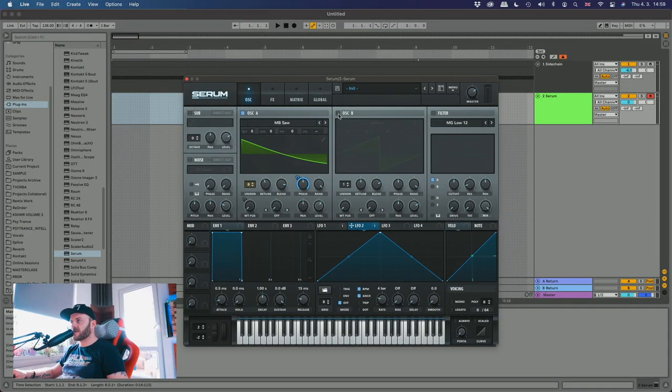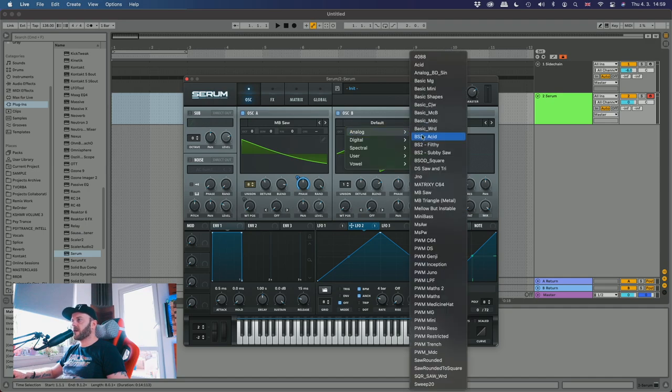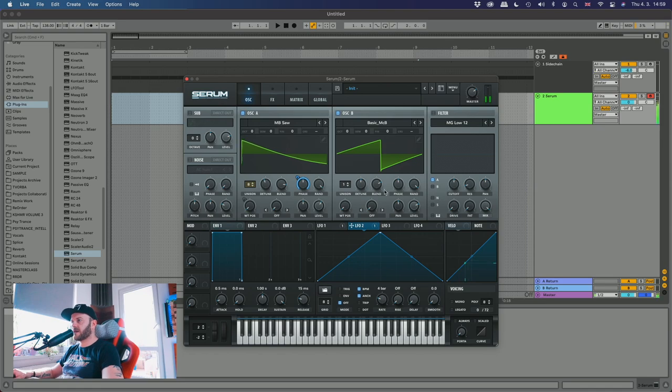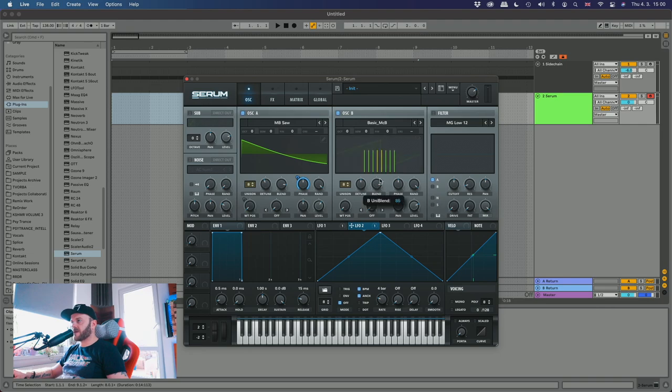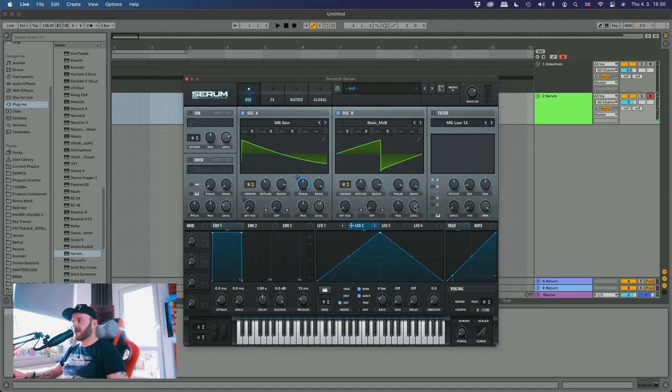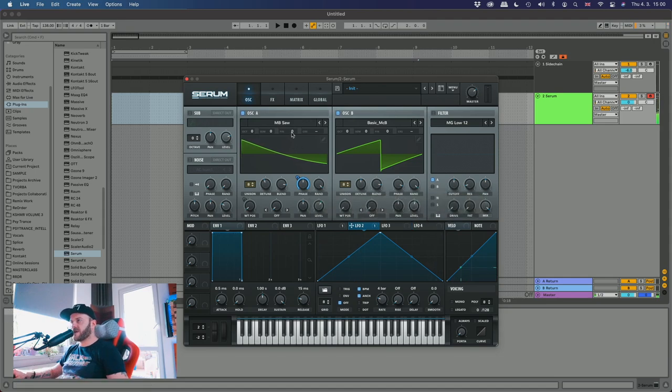Okay now let's add a second oscillator here. We're gonna go for basic CB. And let's again add eight voices here. I like the blend to be a little bit more in the middle. Yeah. Less volume, it's too loud. And let's fine tune this one a little bit like this and this one like 20 something.